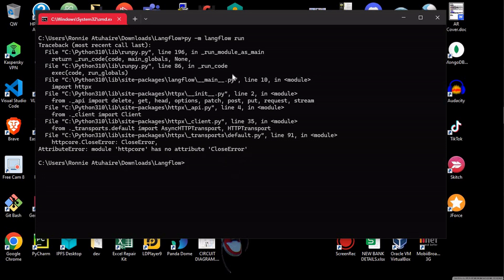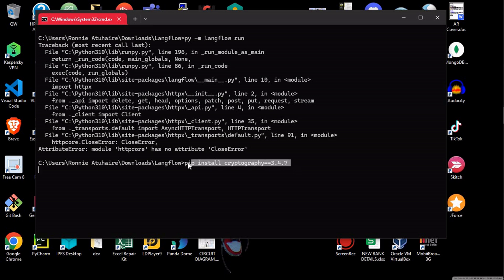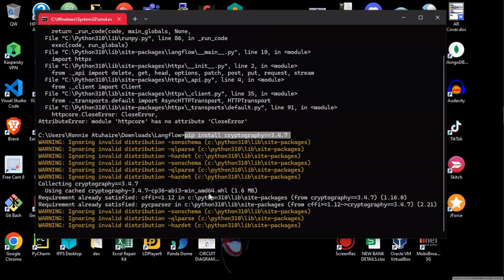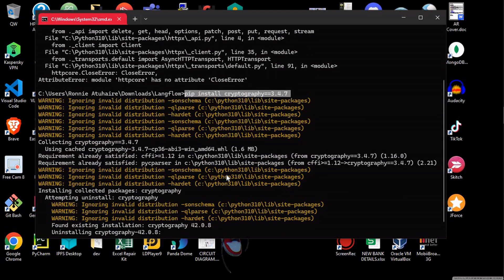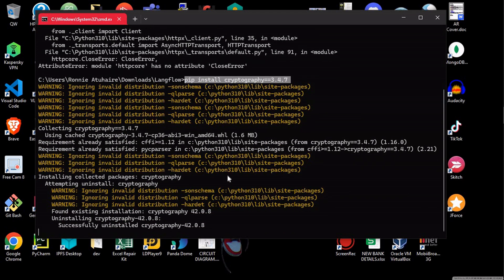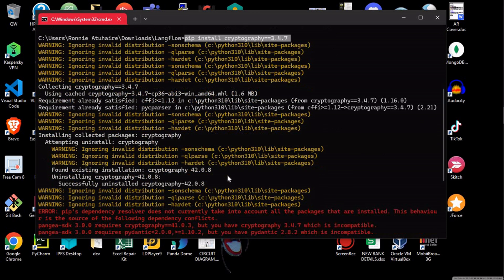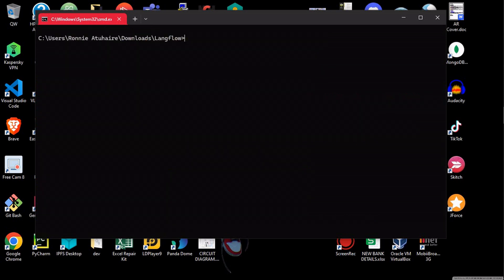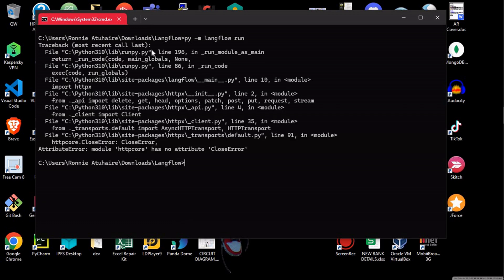So when you click, you see I actually have some error here. I have a closed error. So when you have a closed error, that means there's something not right. So let's try to see if we can fix it. So I'm going to reinstall this cryptography as a version of 3.47. So this closed error is basically, remember the HTTP call version I told you about. This is it.